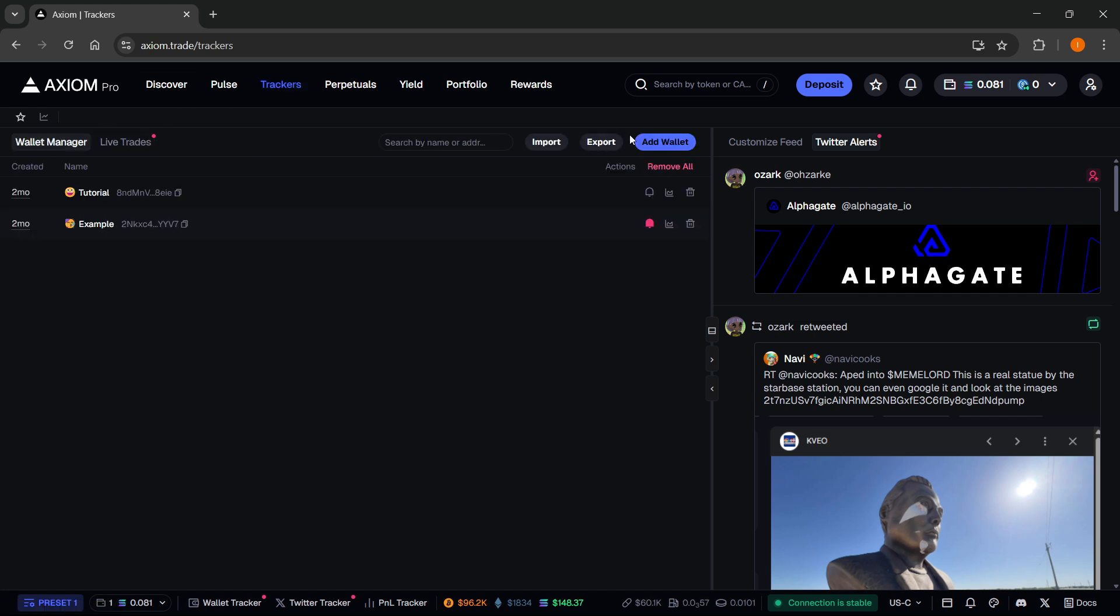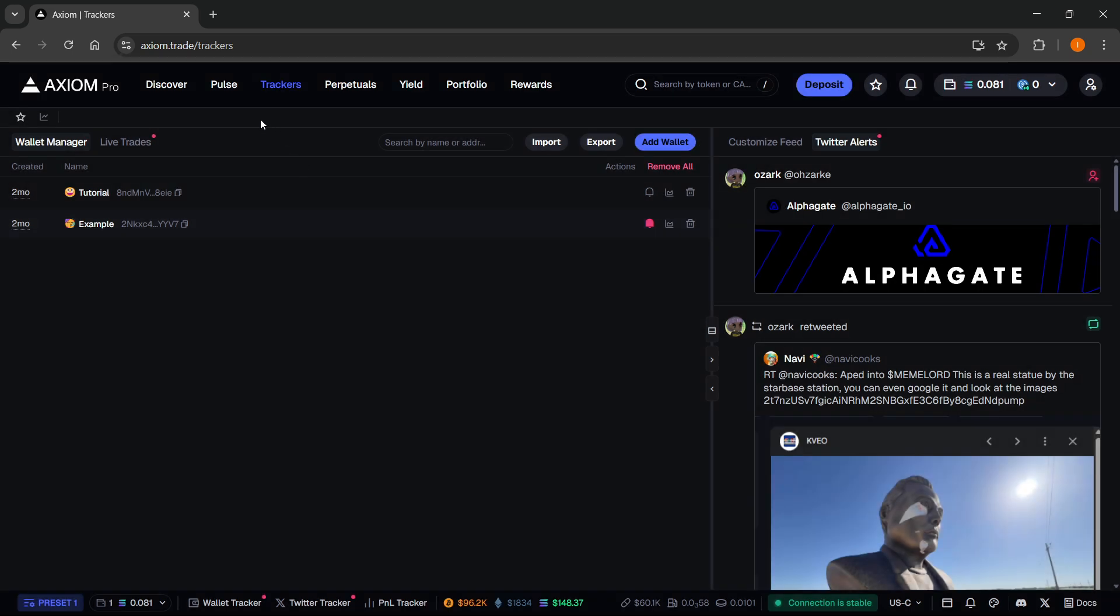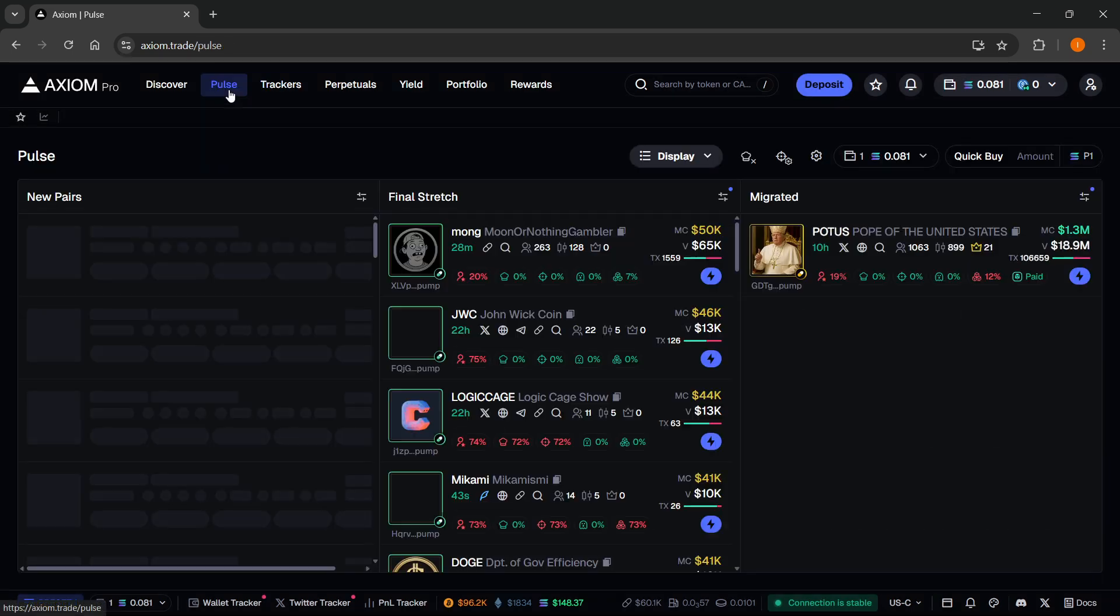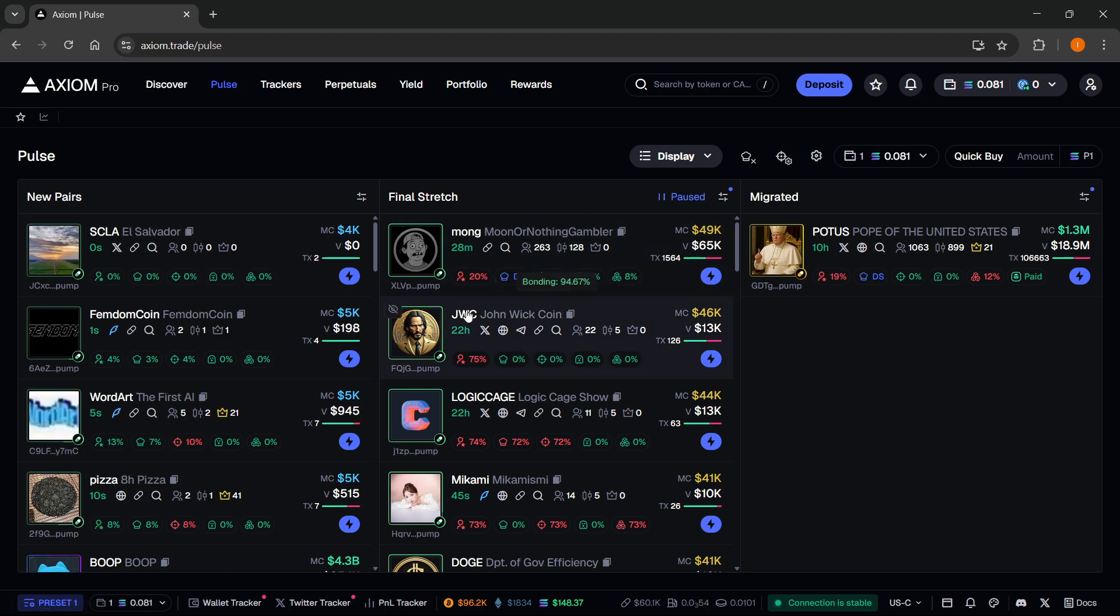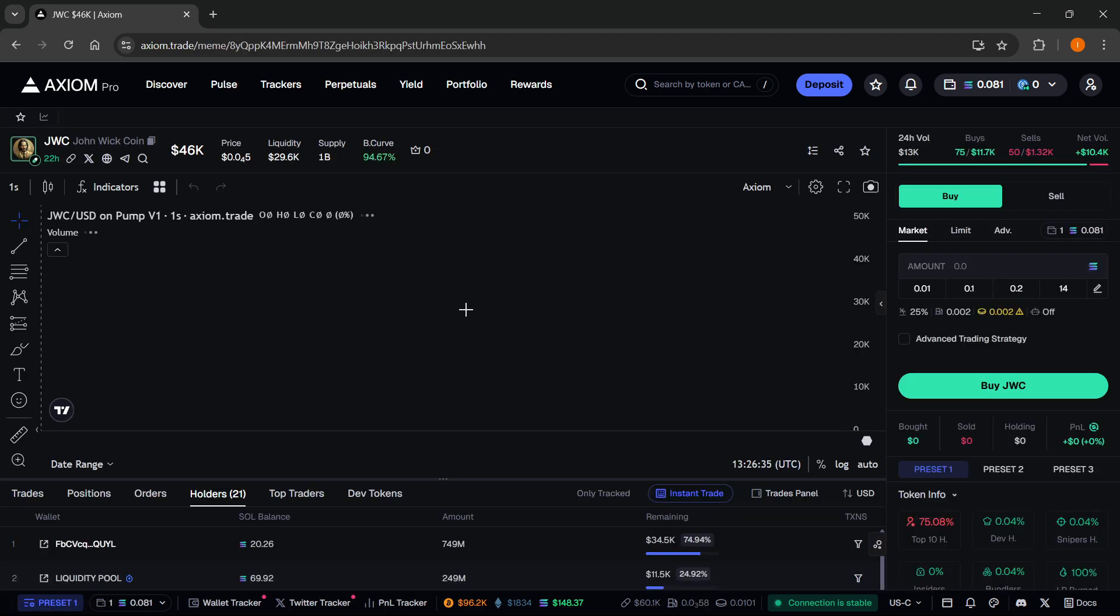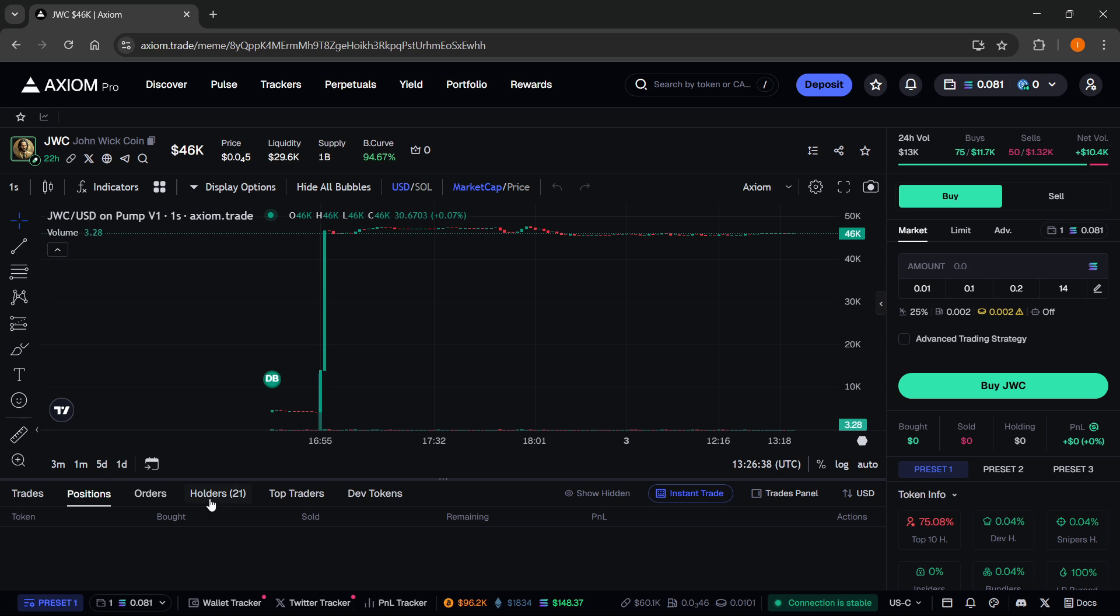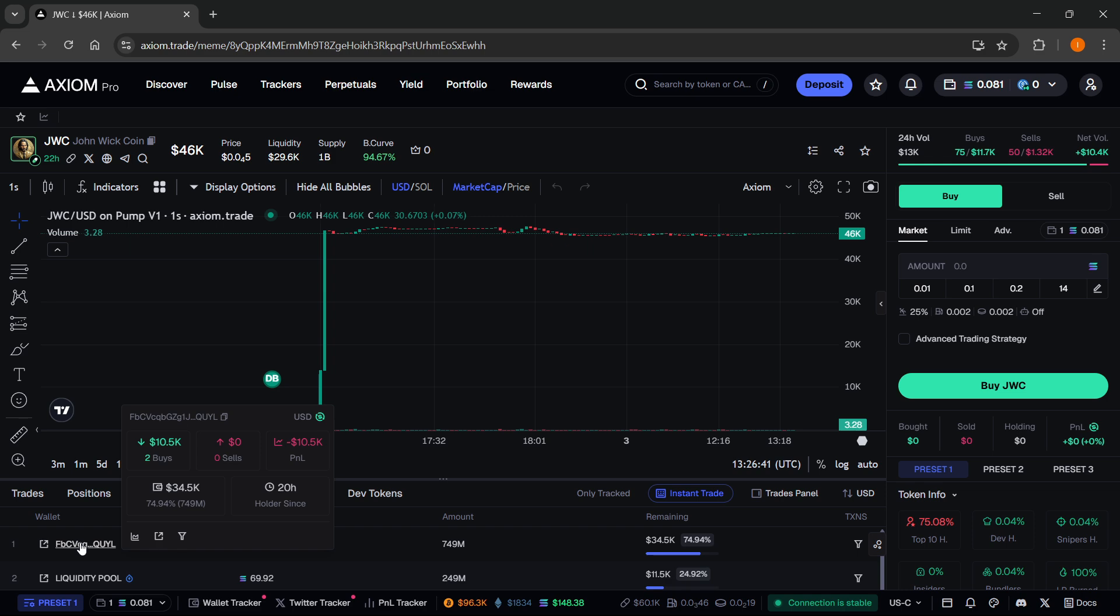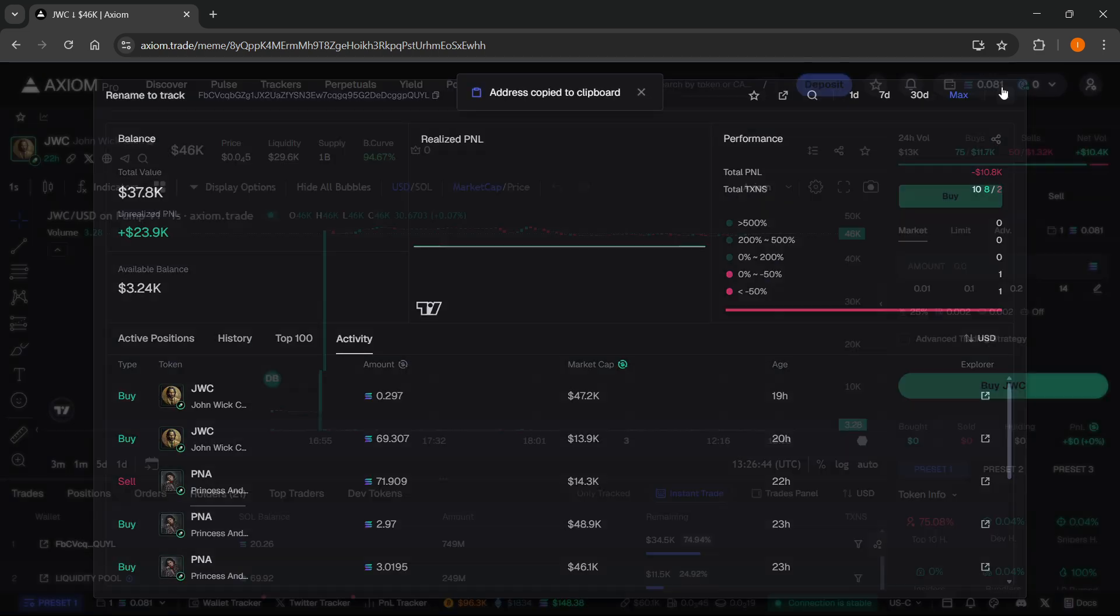And then you can just add a wallet in here. Let me show you how to actually do this. I'm just going to find a random wallet. Of course, you have to find a wallet you would actually like to track. I'm just going to find a random one over here. For example, a wallet that is holding this coin. I'm going to copy it.